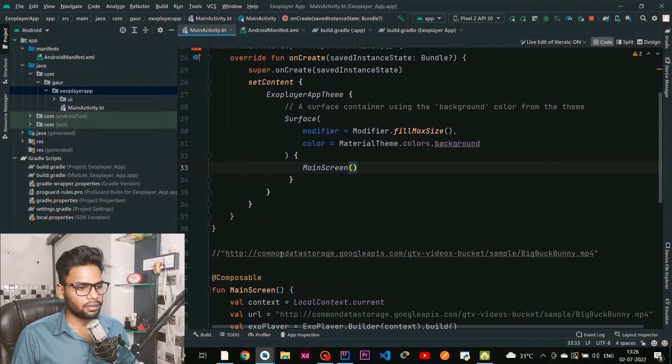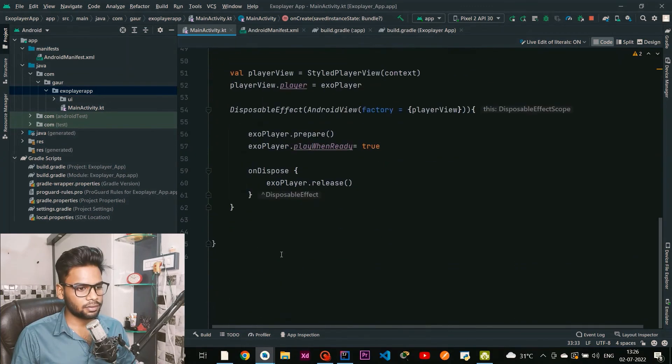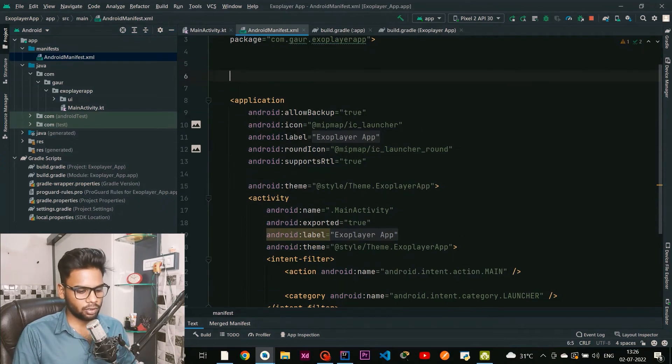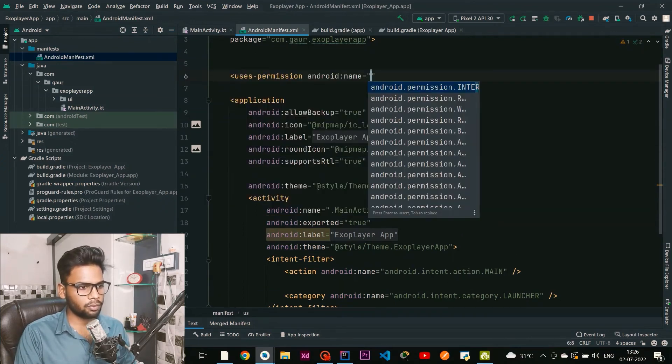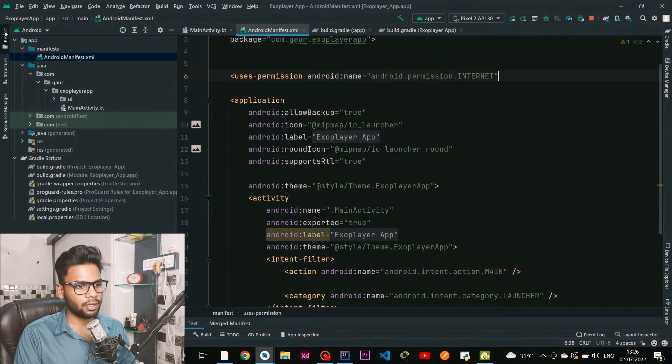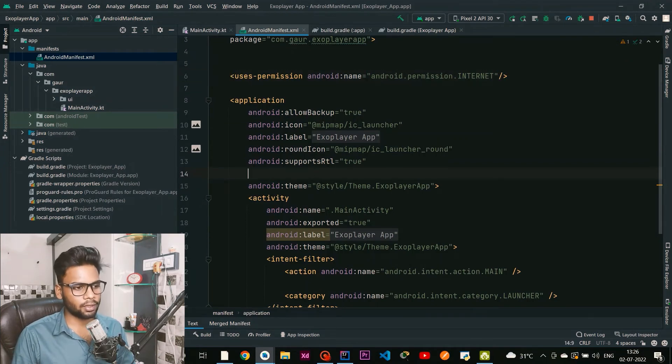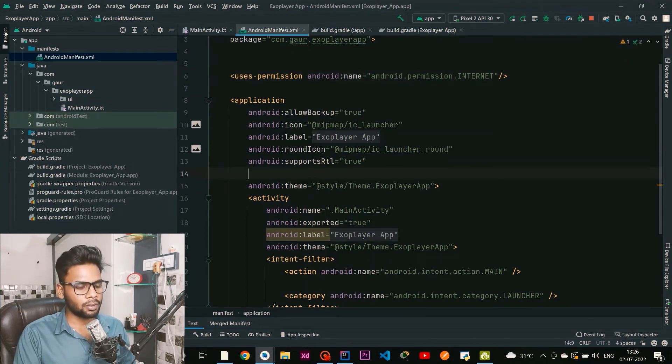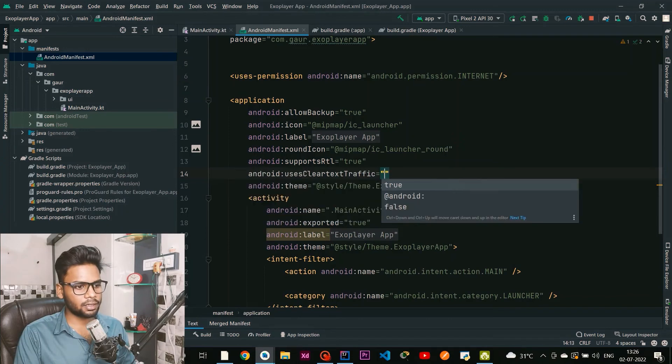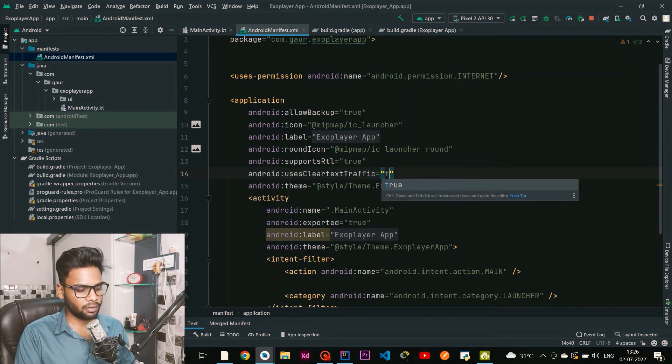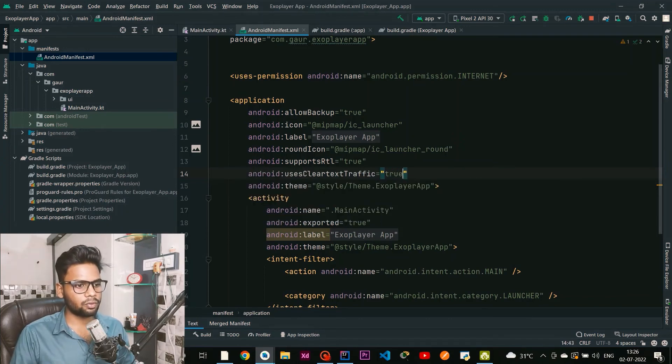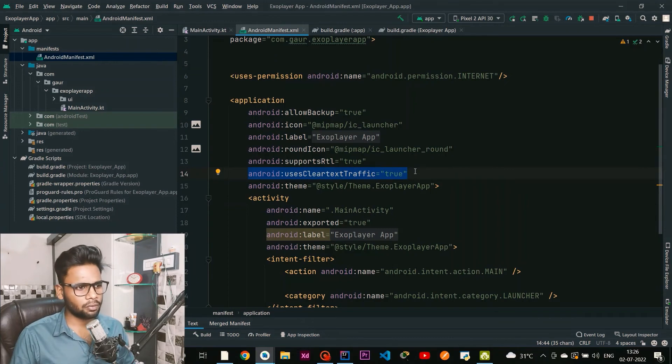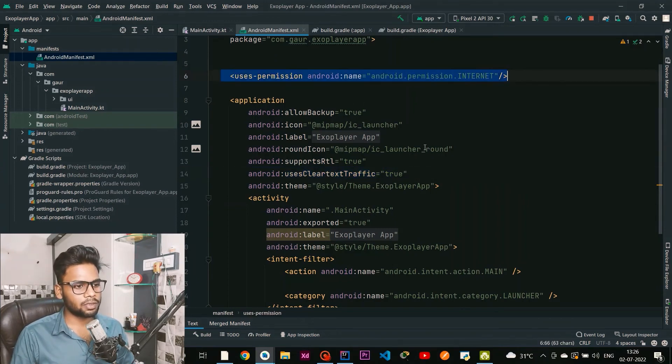Everything is completed. Now go to your AndroidManifest and make sure you have the internet permission, because we are going to play our video through the internet. One more thing - clearTextTraffic, make sure it is set to true. If you don't do this, your ExoPlayer sometimes will not work. Make sure these two things are present in your manifest.